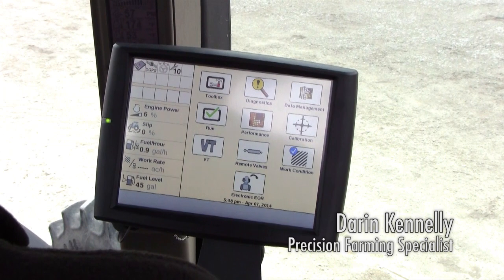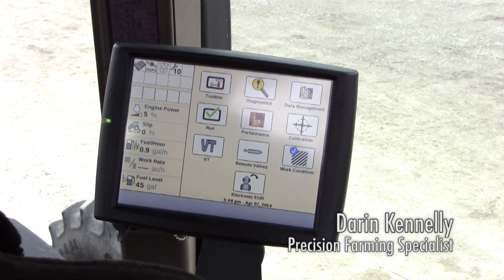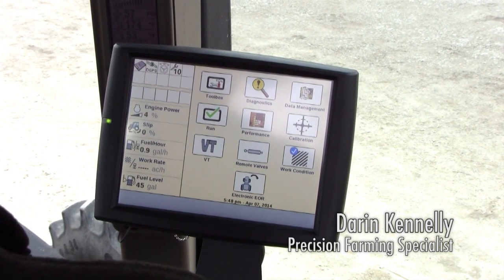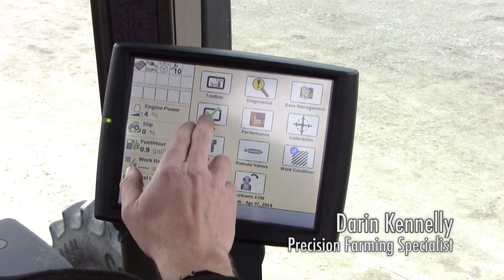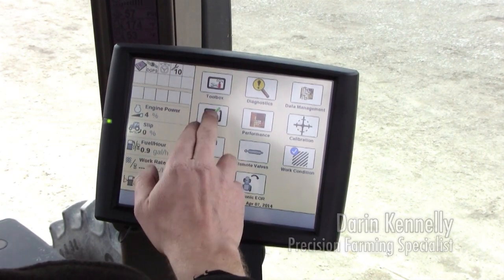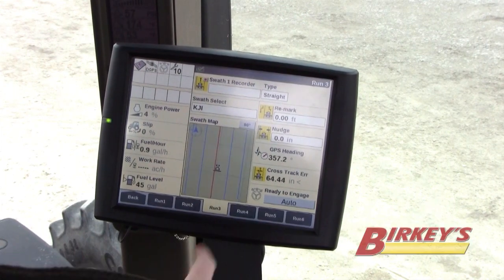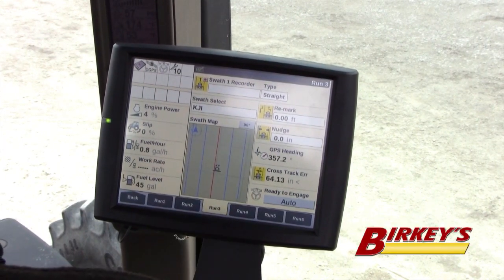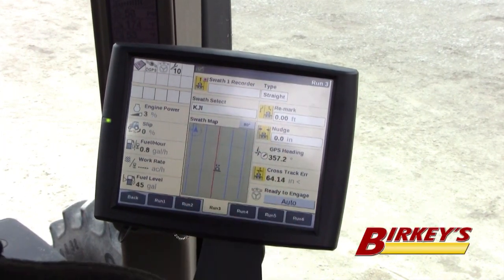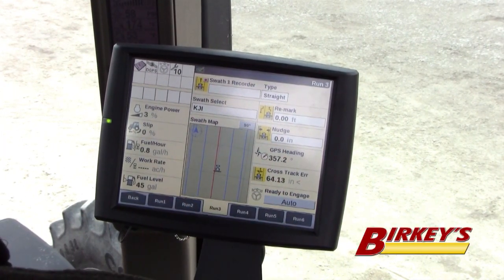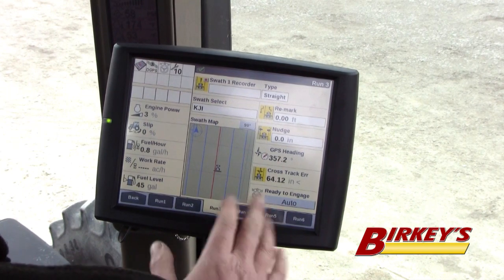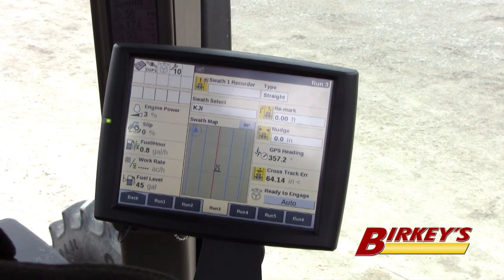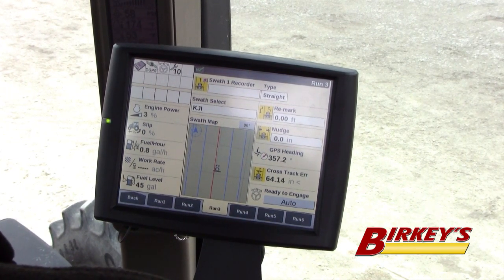If you're going to do a heading line, it's a little bit different than doing a straight A-B line. We will do everything from our run screen. In this particular instance, we have all of our guidance on run three. You can put them on whatever run screen you want — most of the time we put our guidance on run three.